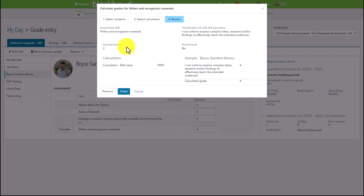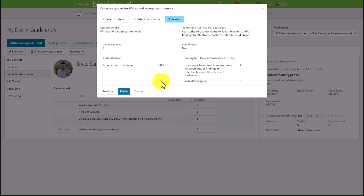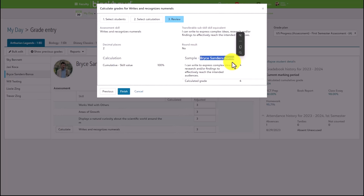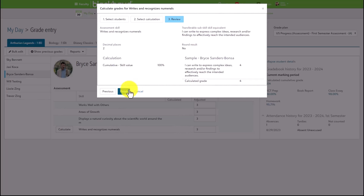Afterwards, the faculty will hit a review screen where they can see how the calculation is being constructed. From here, we can see the decimal places, the assessment skill, the transferable or content area skill equivalent that the assessment skill is mapped to, and whether or not rounding is included. Like with the standard grade experience, we can see a sample of the calculation being used. Here we can see Bryce is our example student, as well as the mastery skill and the calculated grade for that given mastery skill.